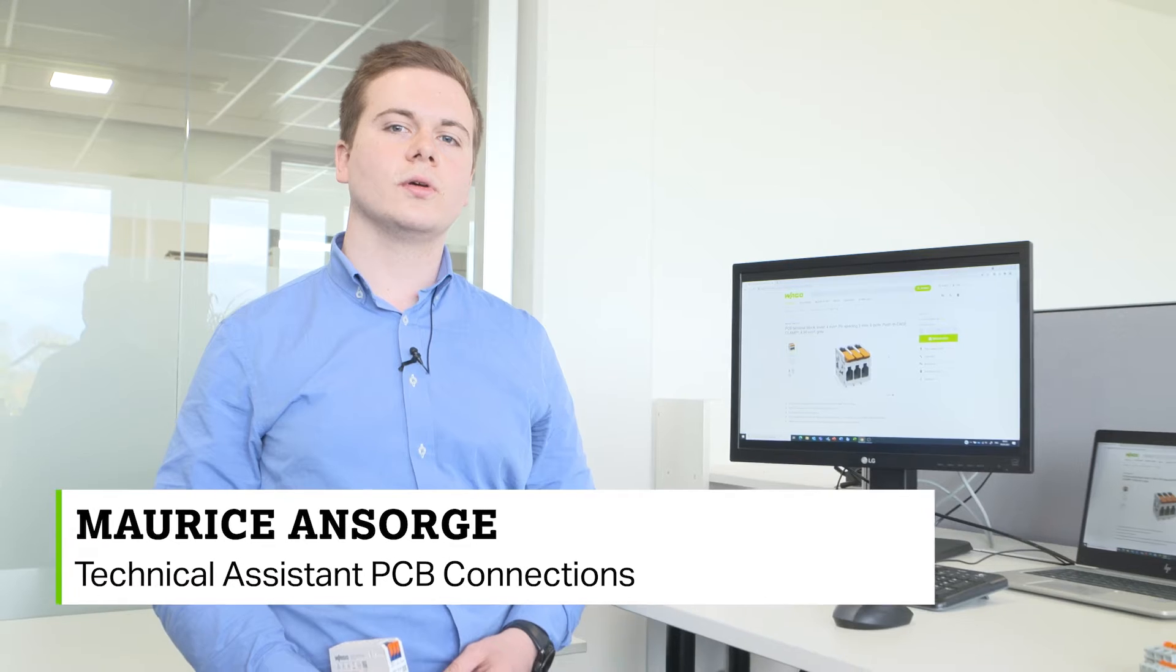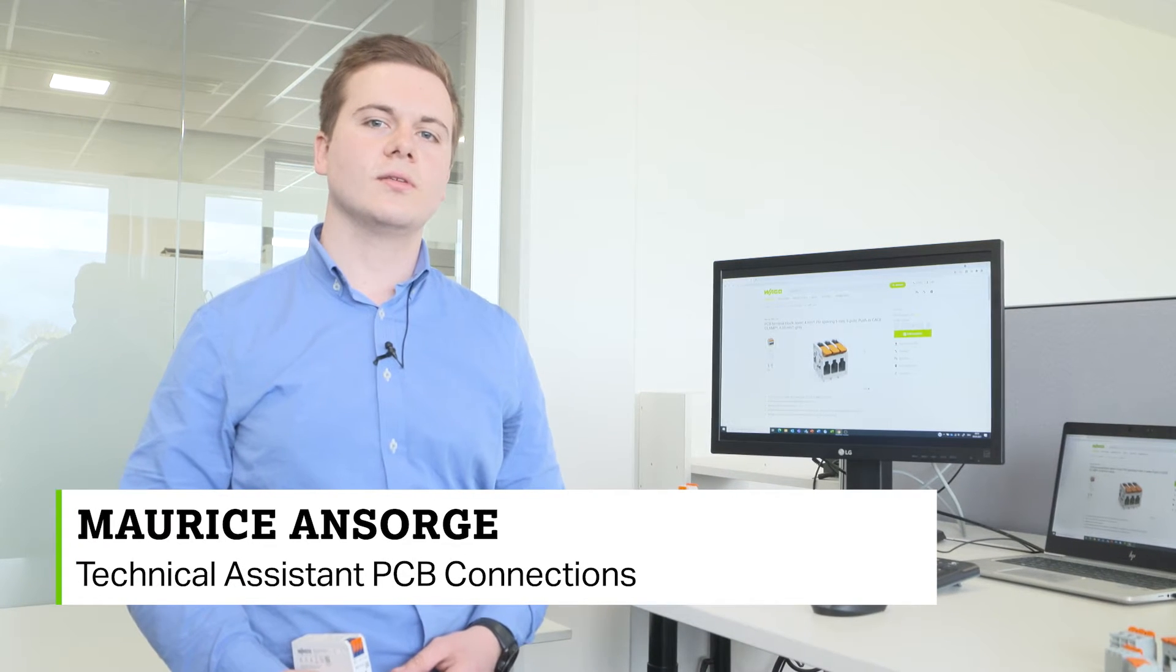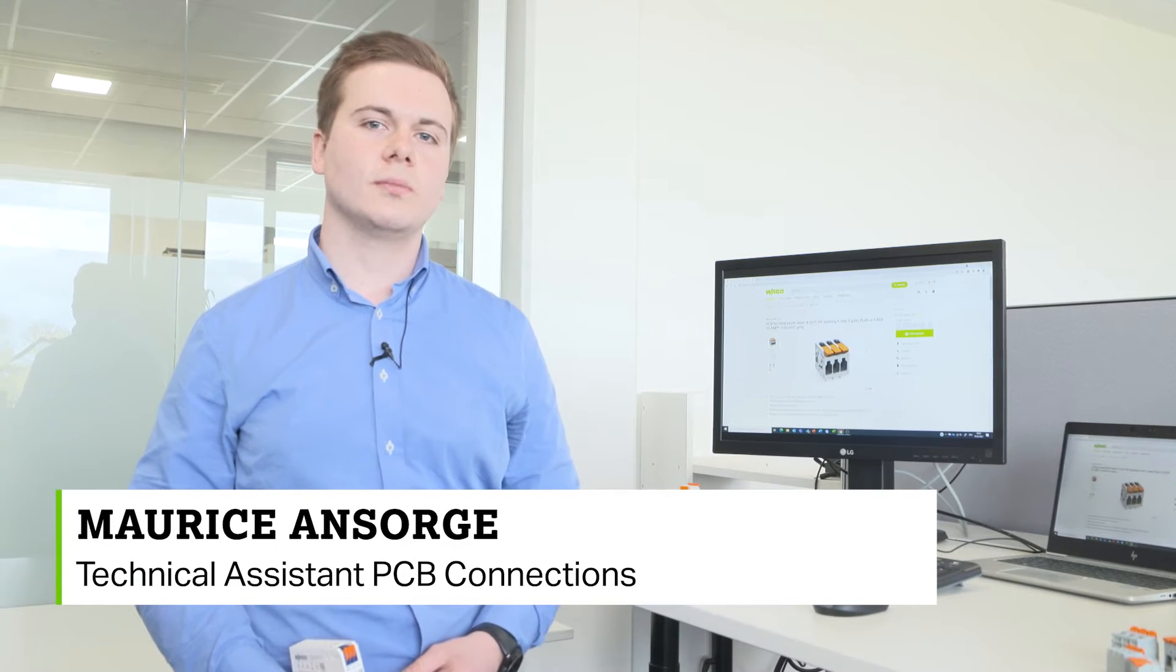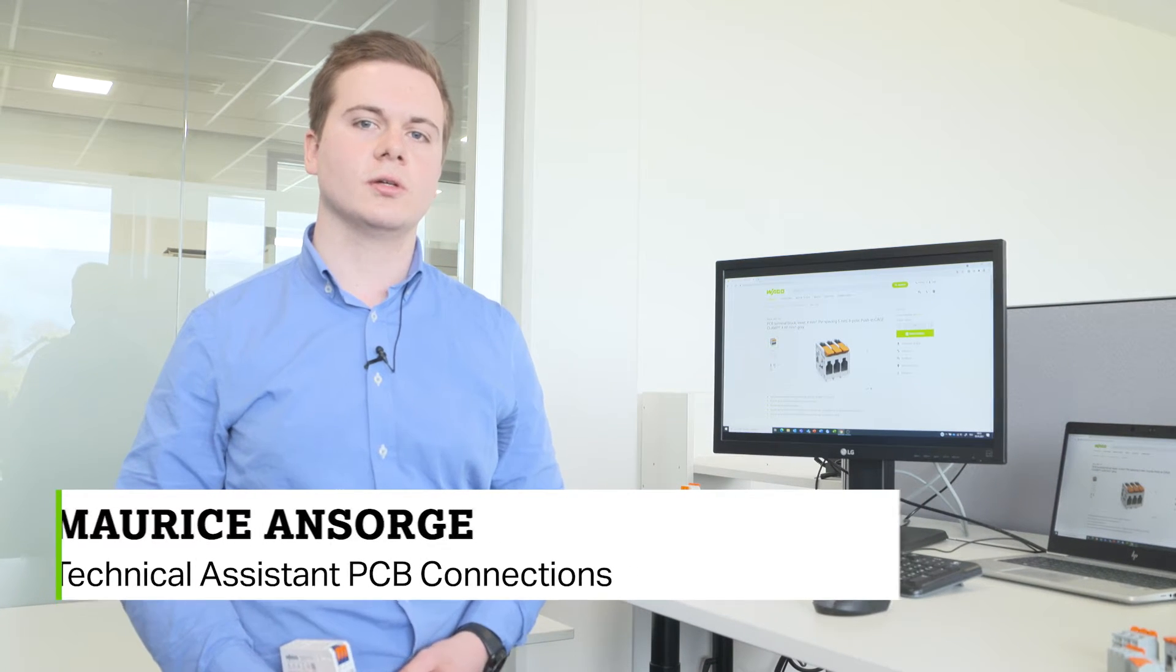Hello, my name is Maurice Ansorge and I am a technical assistant in the product management of PCB connection technology.